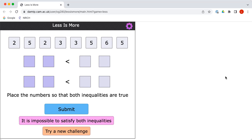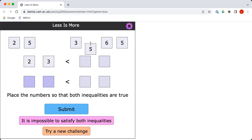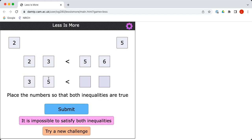Okay, so can I just drag the numbers into the empty cells? You can. So 23 is smaller than 56. 35 is smaller than 52. So that's quite easy. Absolutely right. Well done.